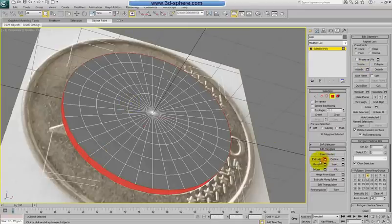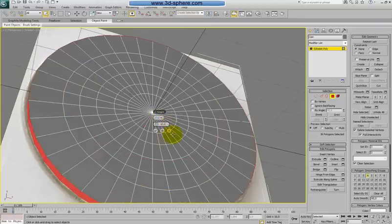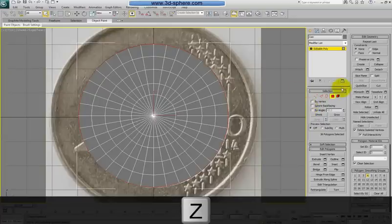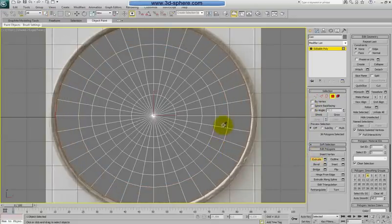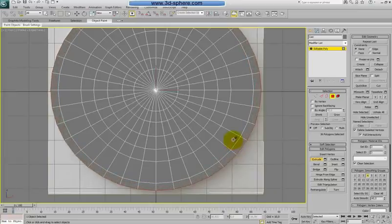Go to Extrude. It's extruding strangely, so change the settings to Local Normal. Go to front view, hit Extrude, and extrude the shape until here. When we are at this point, we will extrude it one more time to make the coin complete.